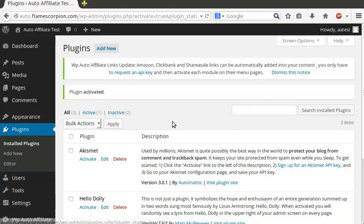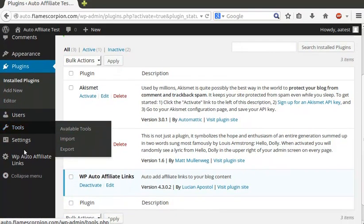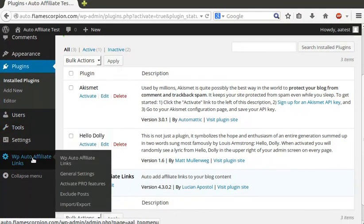The plugin menu will be available on the bottom left sidebar of your WordPress administration panel.